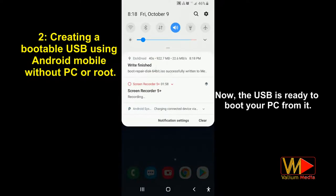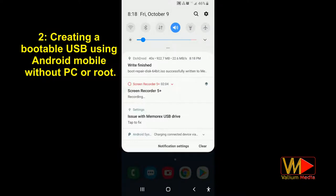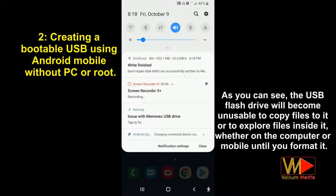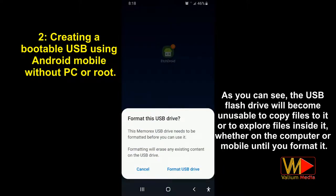Now the USB is ready to boot your PC from it. The USB flash drive will become unusable for copying or exploring files — whether on the computer or mobile — until you format it.